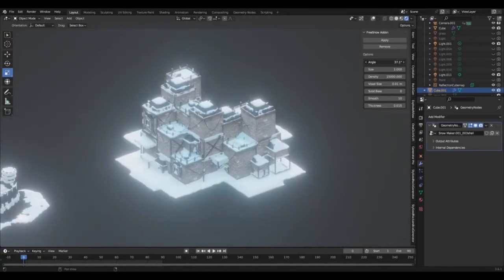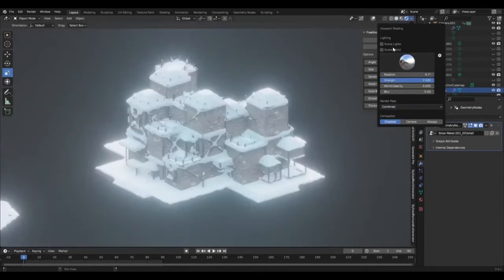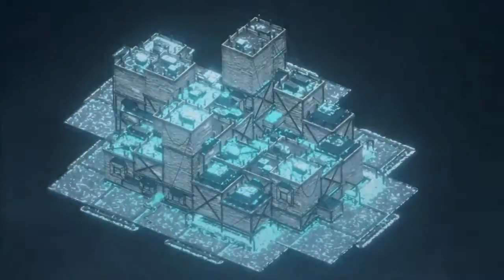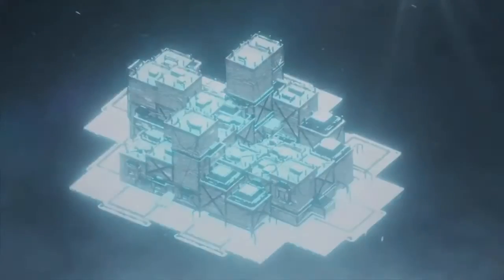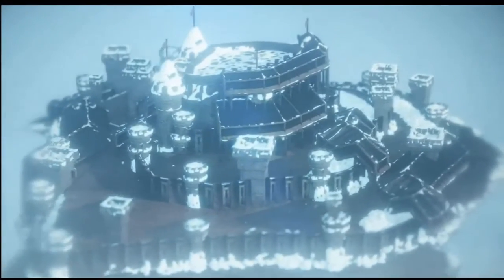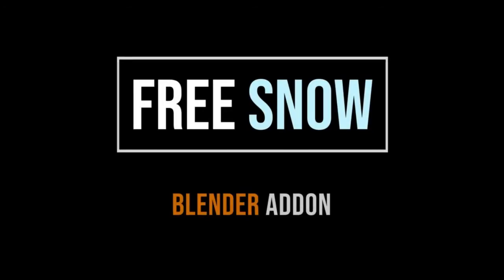This feature is particularly beneficial for game developers, animators, or anyone looking to add a unique, wintry element to their 3D models. The Free Snow and Procedural Ice Generator is a testament to the advancements in the 3D modeling industry.